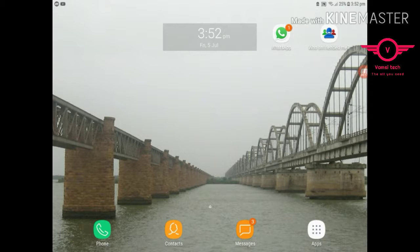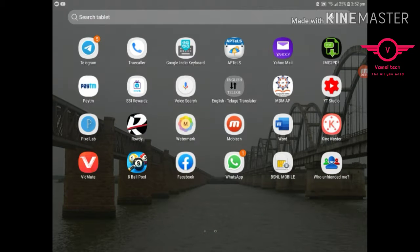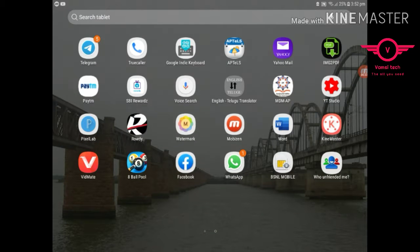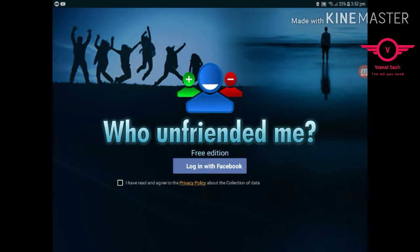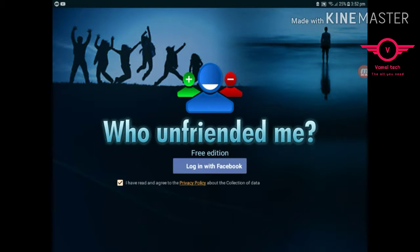So for that, I recommend the app, the app name is who unfriended me. So let's move on, open the app and click on the tick box and log in with Facebook.